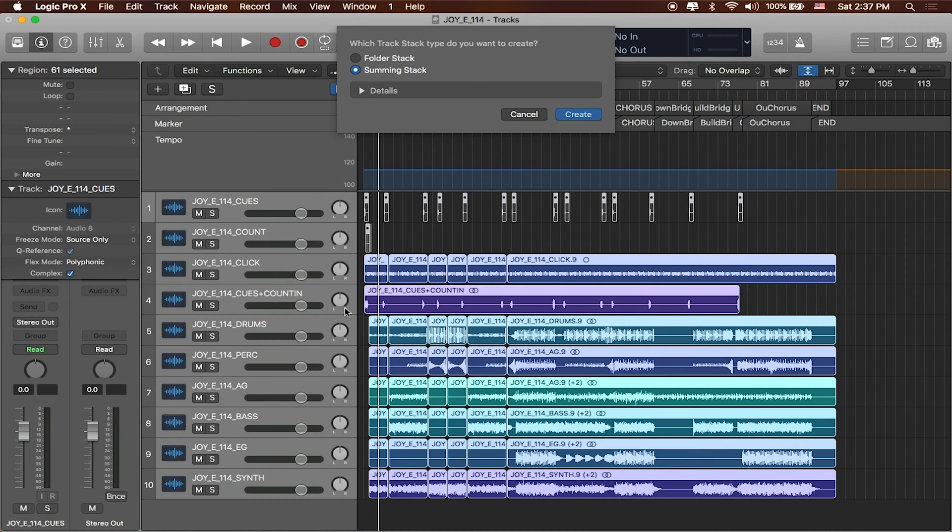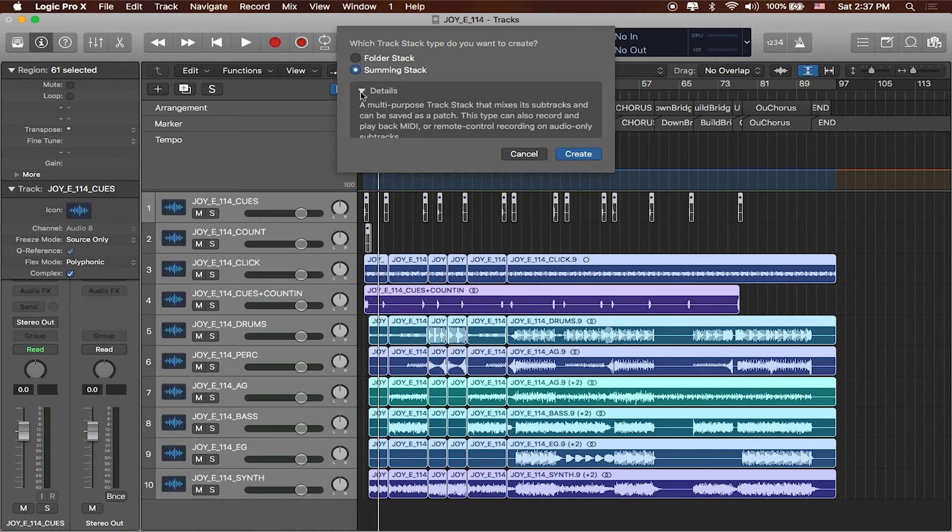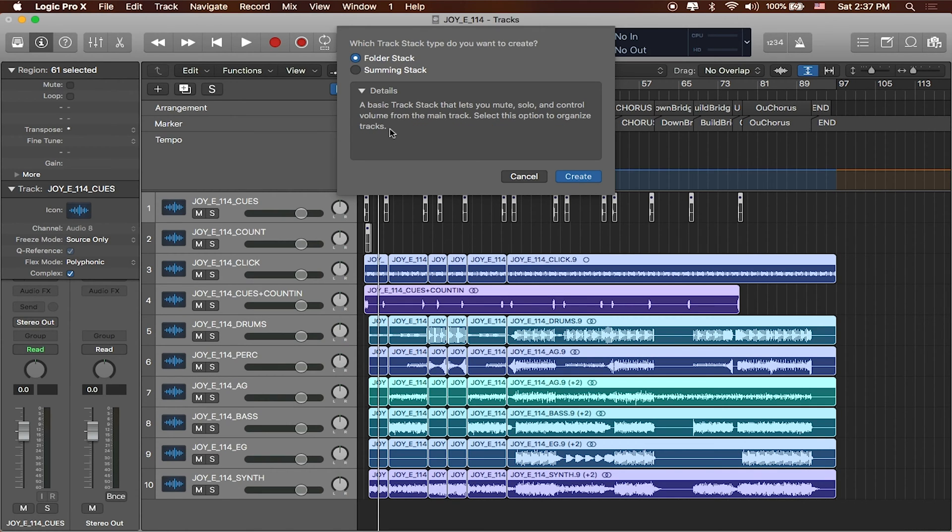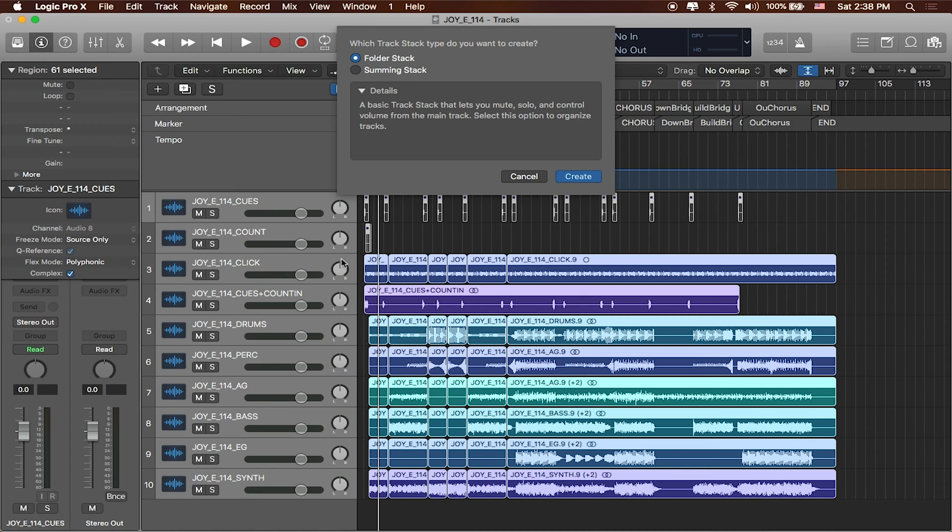Now track stacks are great and there's two different types of stacks: there's folder stacks and there's summing stacks. So with a summing stack it basically is going to be as if you were using this track and playing patches along with it. A folder stack though is more to stay organized where you can mute, solo, control, and you can set the outputs to each of these individually.